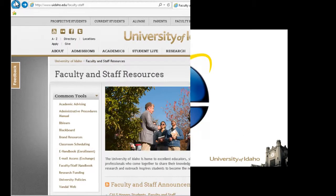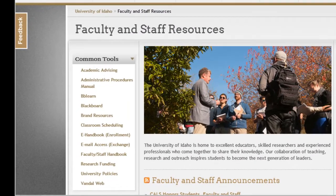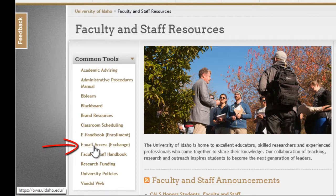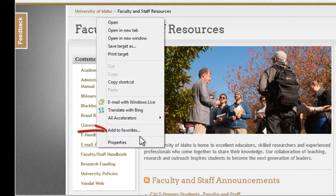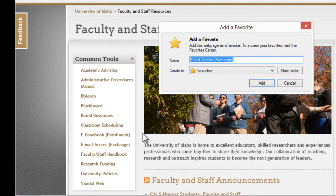For Internet Explorer, right-click the Email Access Exchange link and then select Add to Favorites, then create the bookmark in the Favorites bar folder.